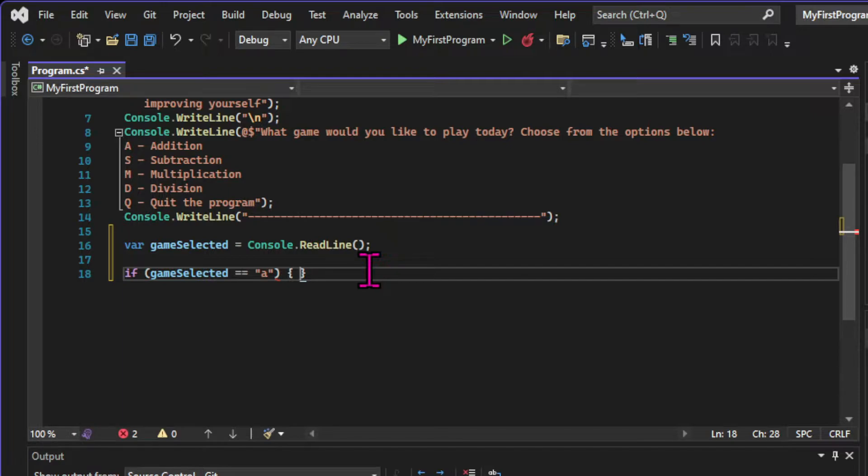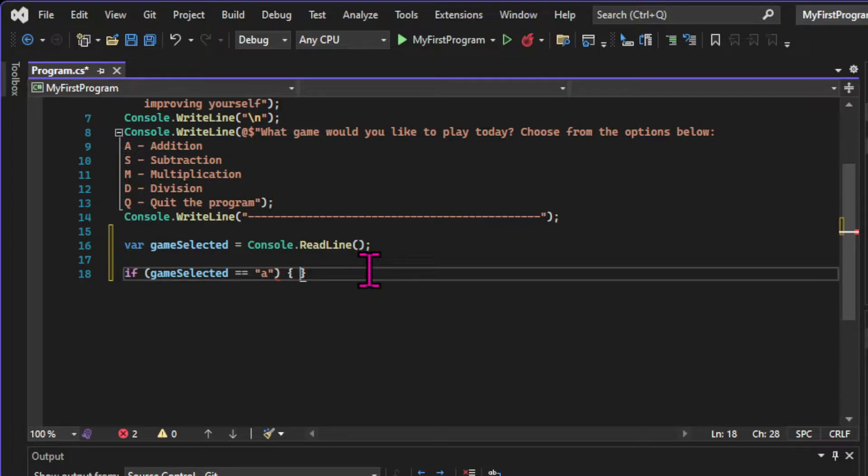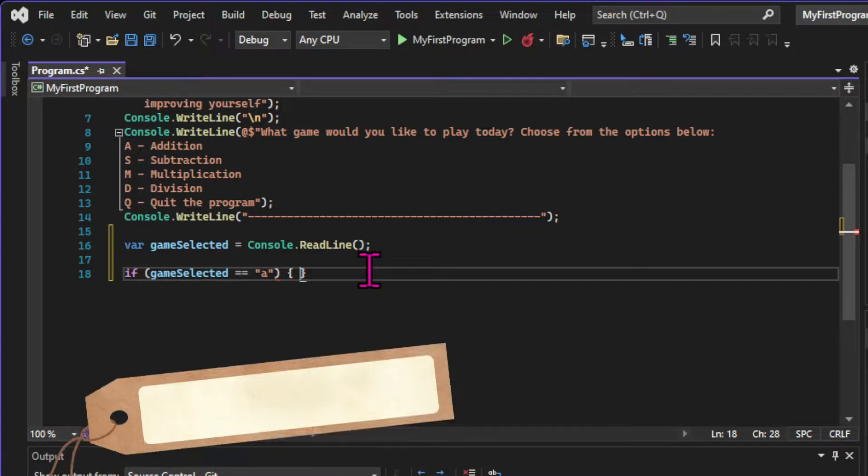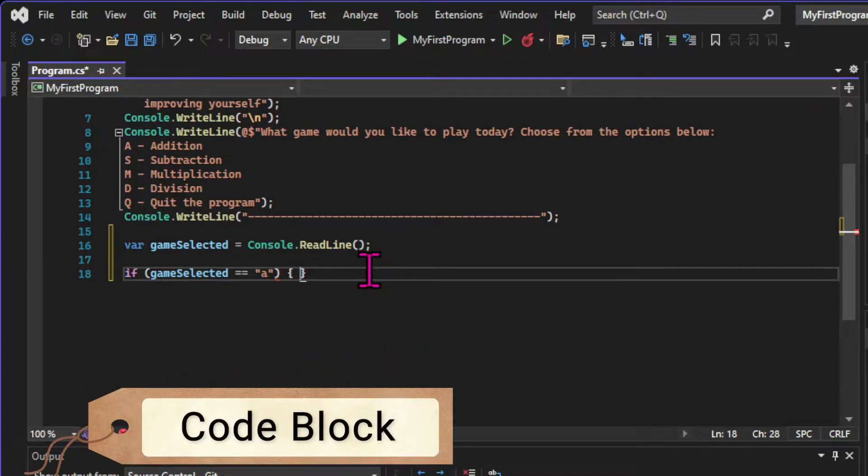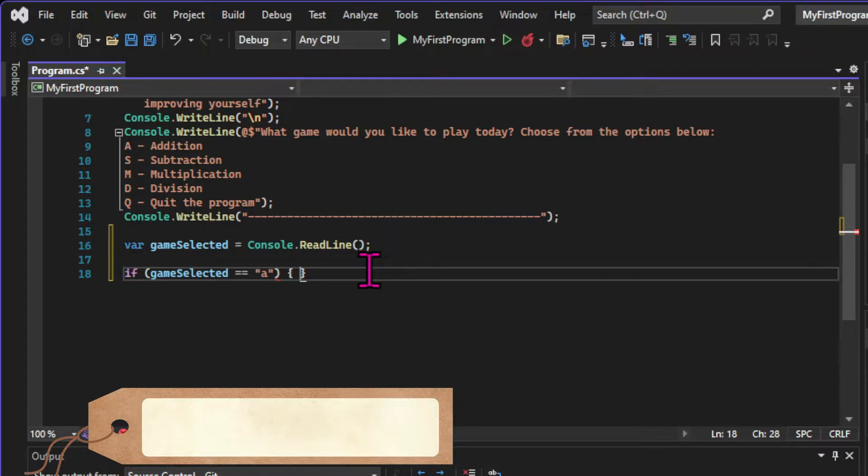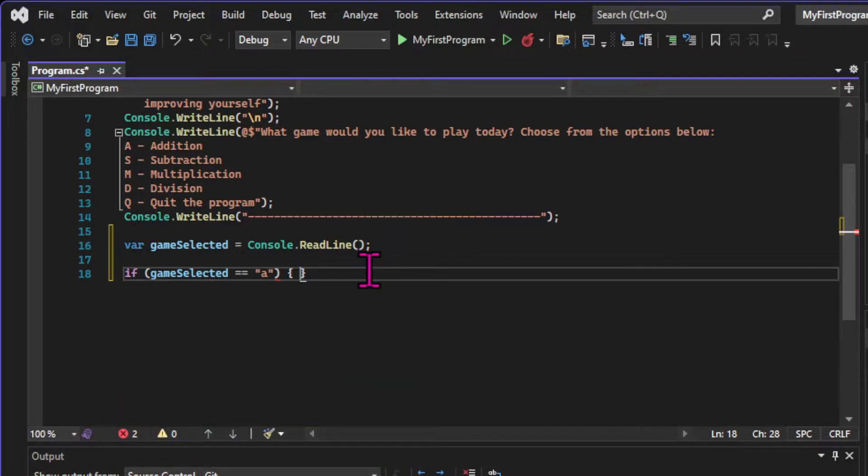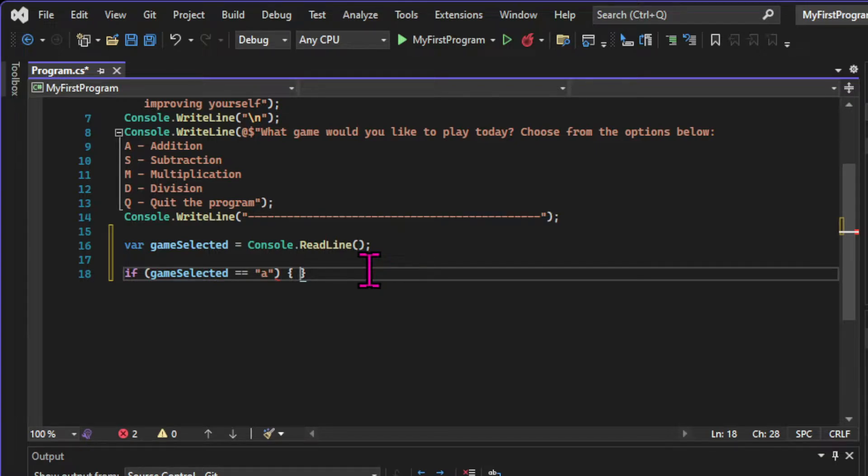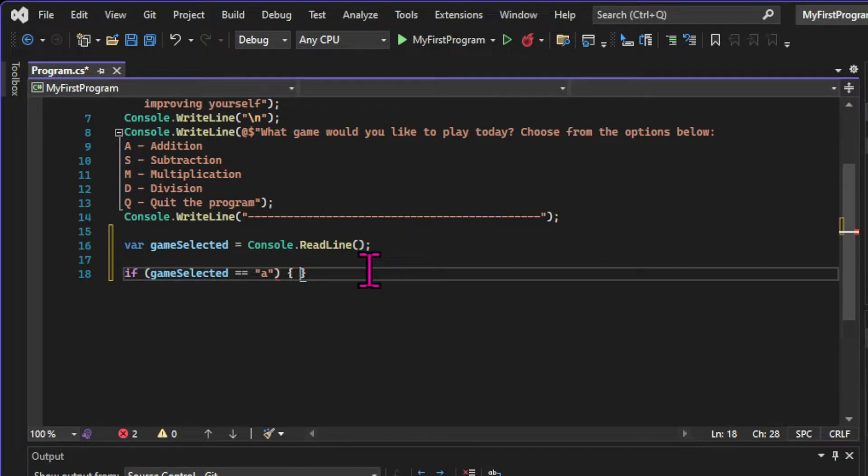In this case, the criteria will be if the game selected equals the letter A. After the parentheses, we have a pair of curly brackets. We call that a block of code. A code block is nothing more than a set of instructions that represents a complete unit of code and has a single purpose in our system. Code blocks are a very important concept. They are going to define what we call scopes, but we're going to explain that in detail later.